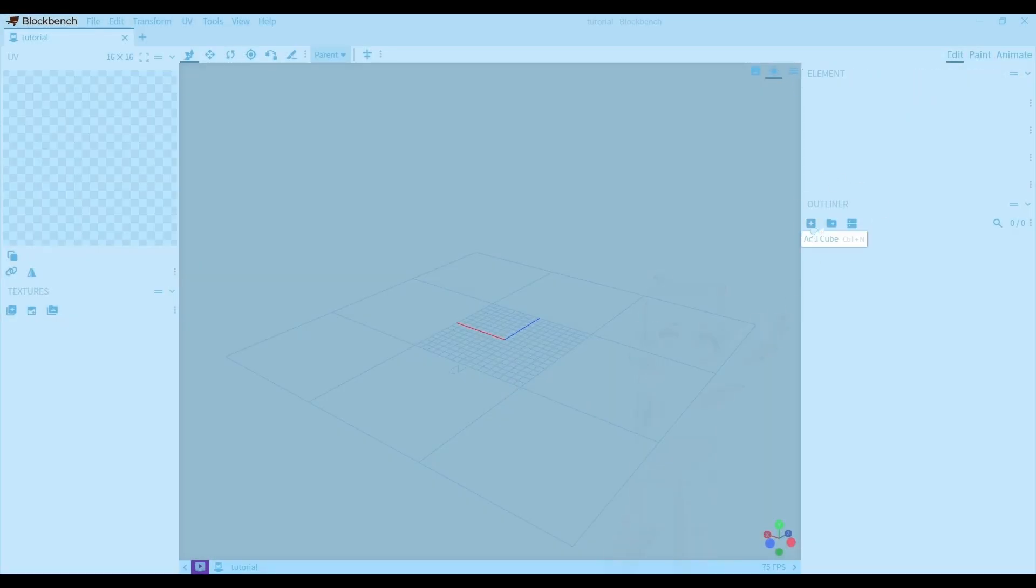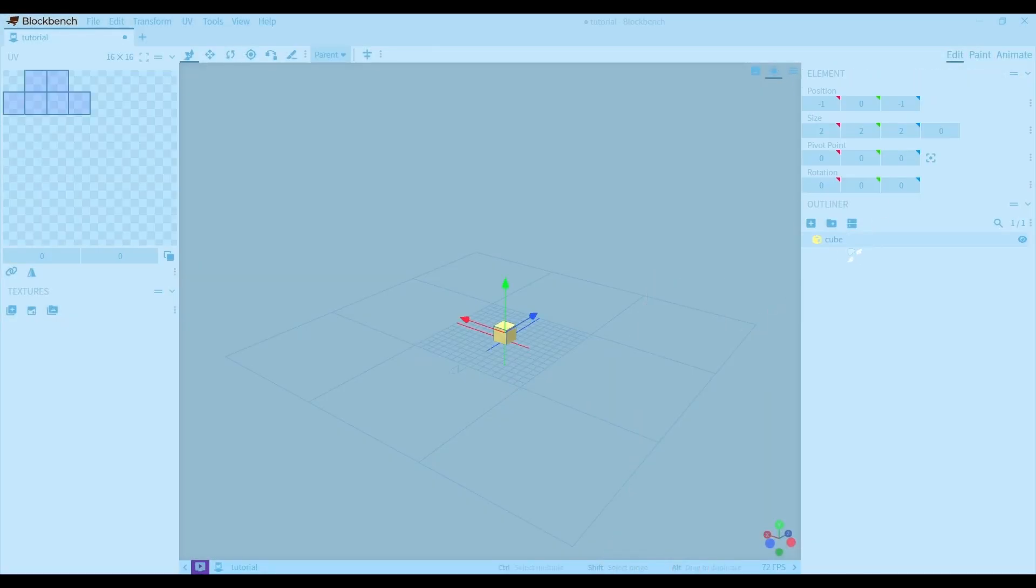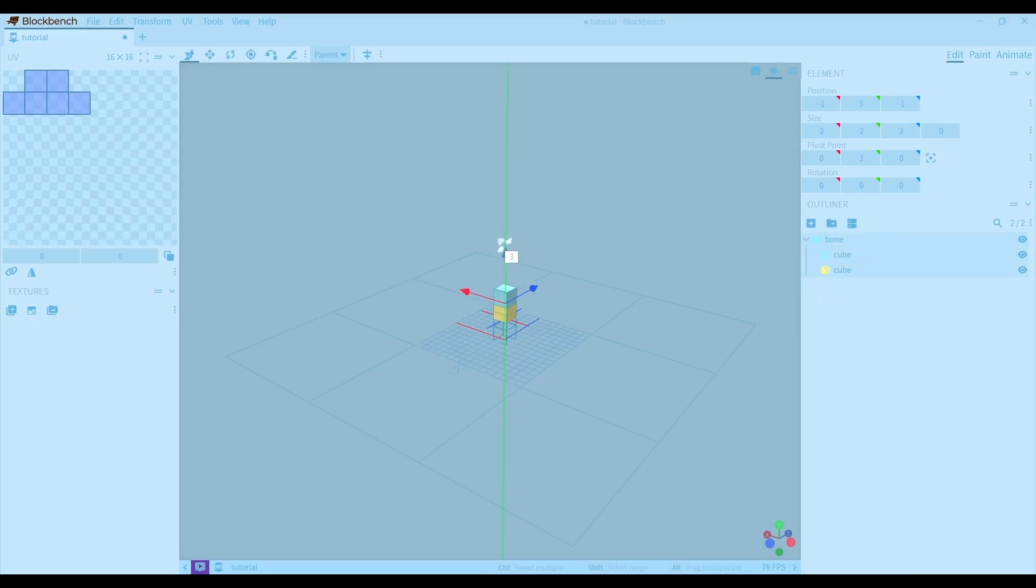To start modeling, you can press this button to add a cube. You can group cubes together to move them at the same time, and also keep them separated from the rest of the model.